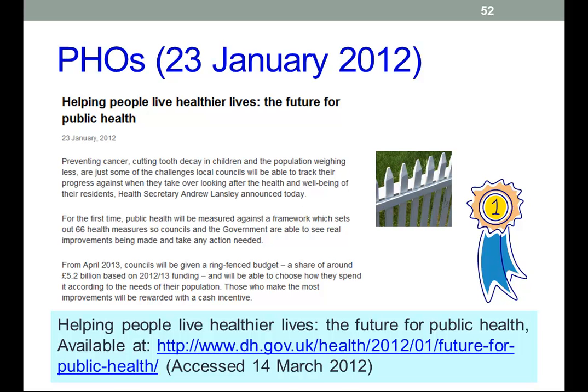The responsibility is moving to local authorities, who will be given a ring-fenced budget, which is good, and they'll be able to choose how to spend it to meet the needs of their population. Those who make the most improvements will be rewarded with a cash incentive — a health premium.